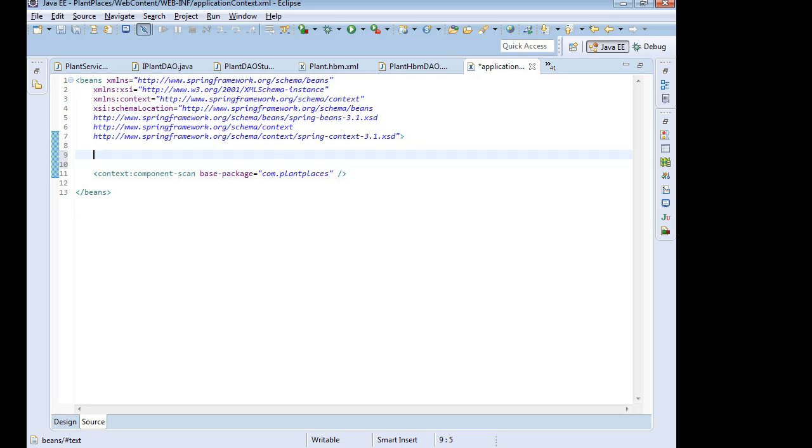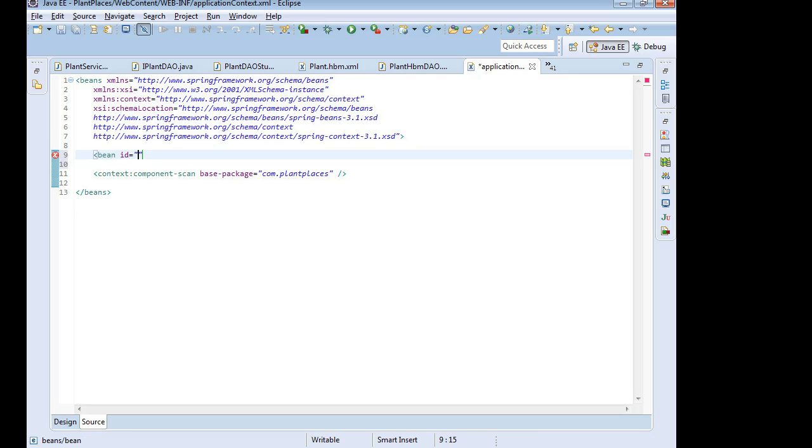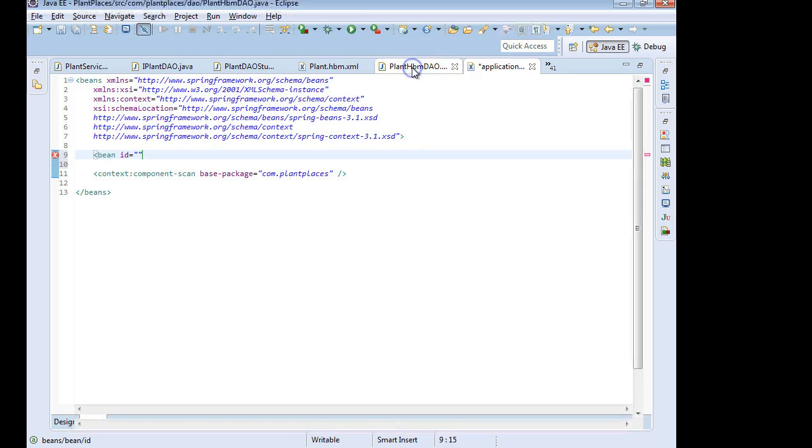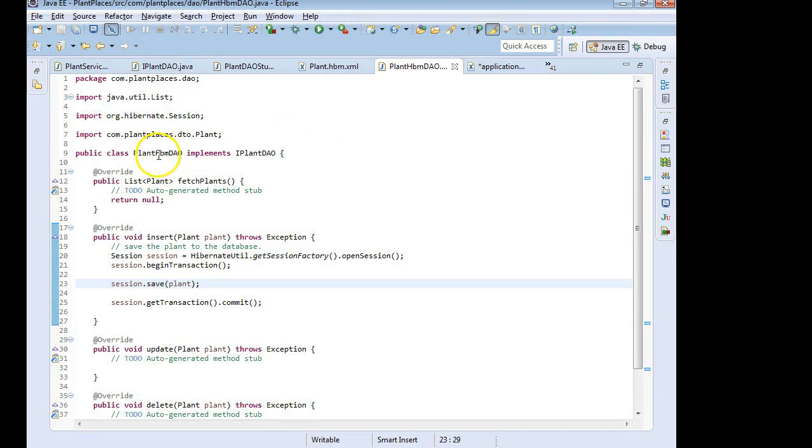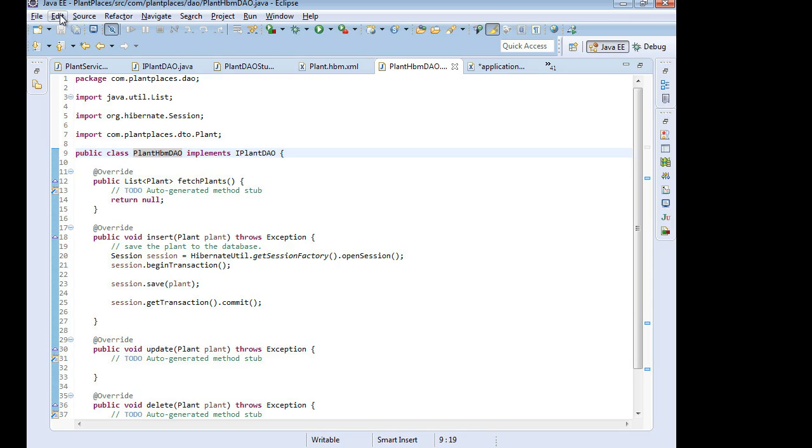So I'm going to say bean. Just a moment. I'm going to say bean. ID. This is a unique identifier for this bean. Can be any name. The one that we want it to be is Plant HBMDAO. That sounds like a good name. It doesn't have to be the same name as the class itself, but it can.